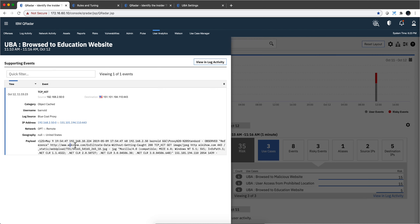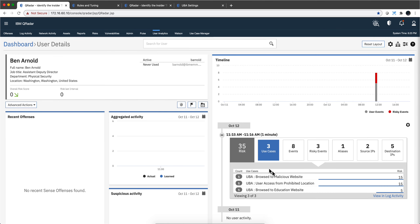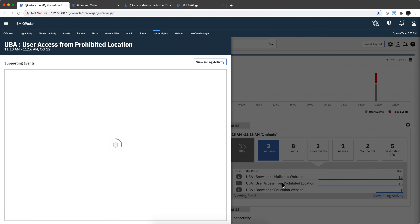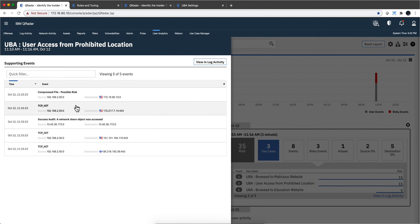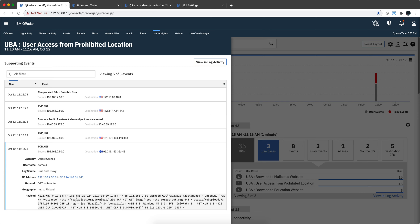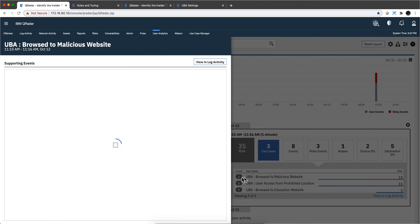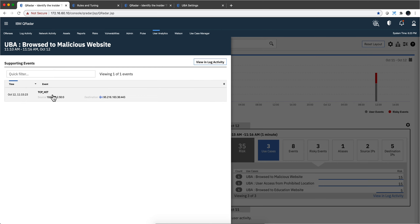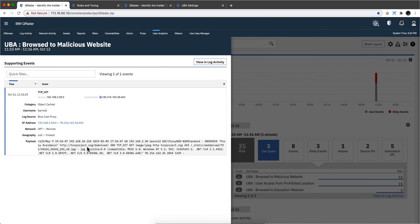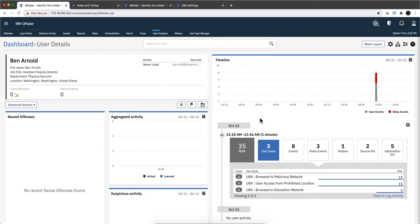We see that he went to WikiHow and searched 'filtrate data without getting caught.' Well, not a very good thing — and again, this is not a cybersecurity guy, but a physical security one. Access from a prohibited location — what did he go to? You can go into any one of these sites. This is from the proxy logs, and he went to the Tor project. And if you click on this one — that's the same site — he downloaded the Tor browser.